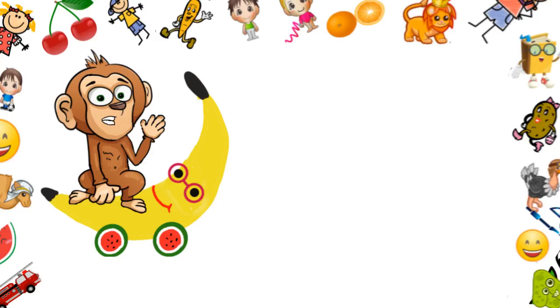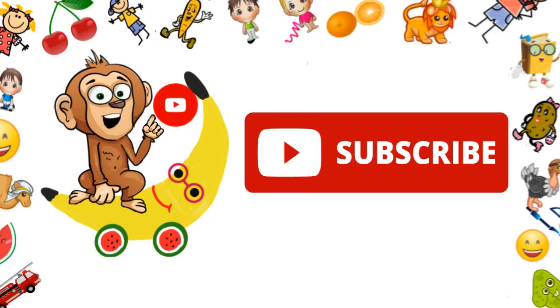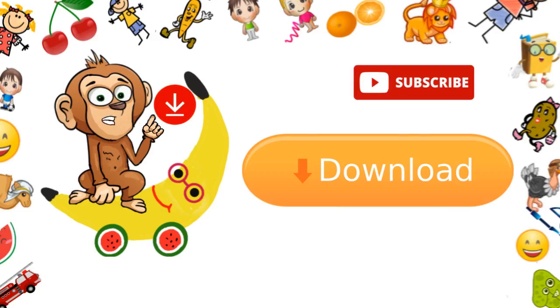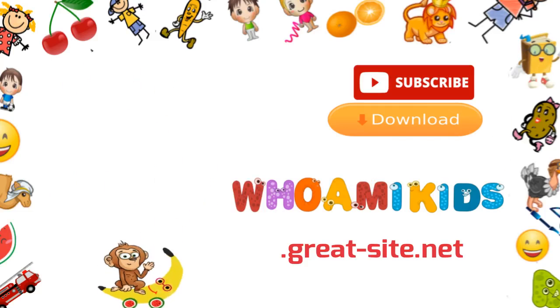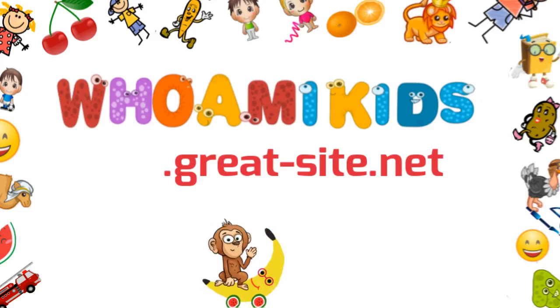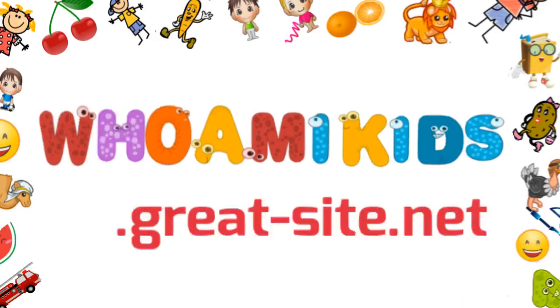Come on, friends. Let's subscribe the channel and download the worksheet for this video from WhoAmIKidsGreatSite.net. Don't miss the fun part.